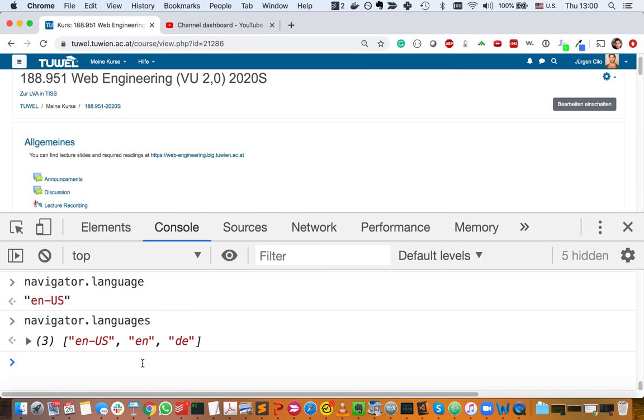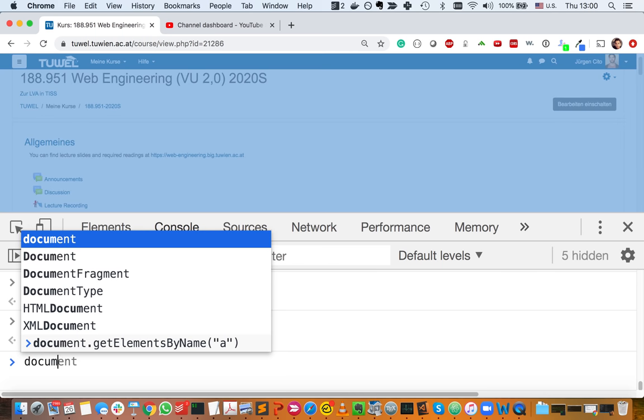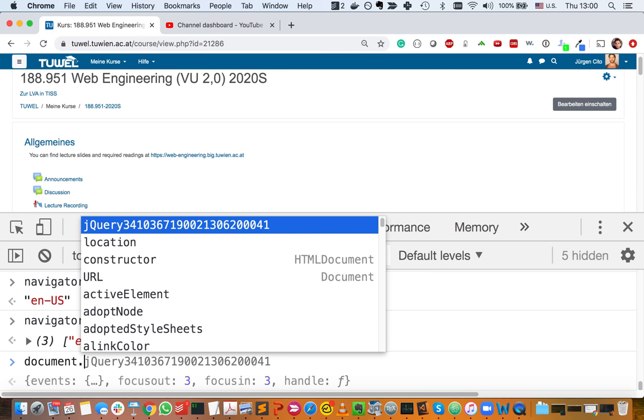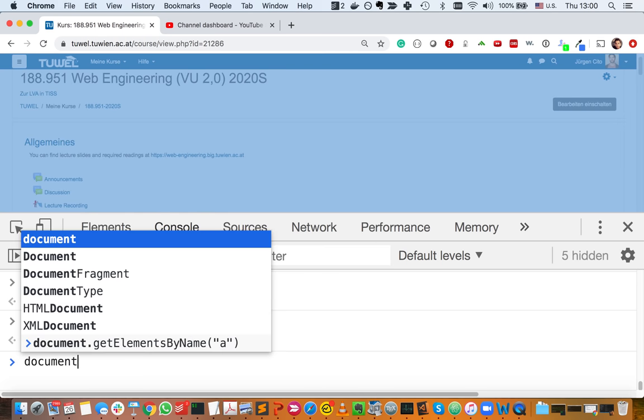If you go to navigator.languages, it gives you all the list of languages supported by the operating system. The main language is English in this case. And then you have document, which is actually the API for the Document Object Model — something I'm going to look at in a little bit.